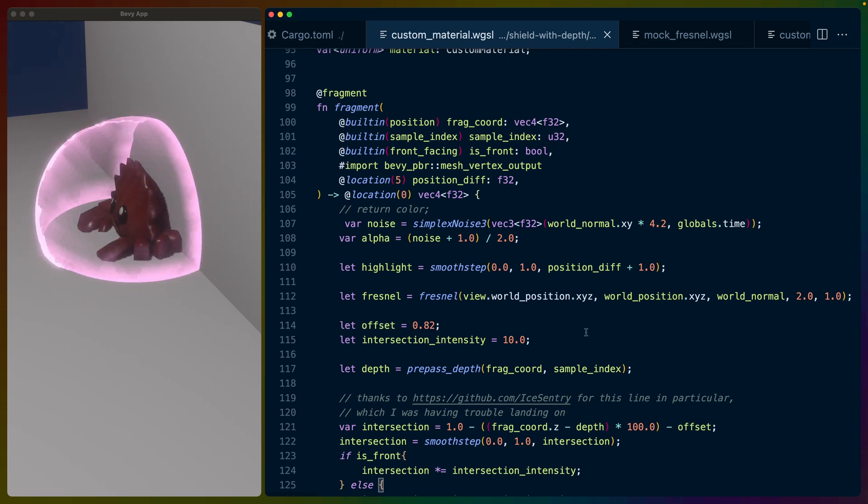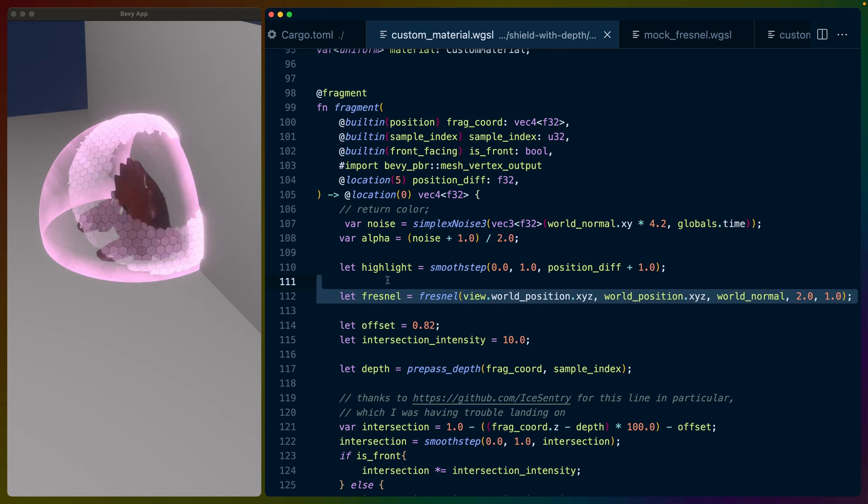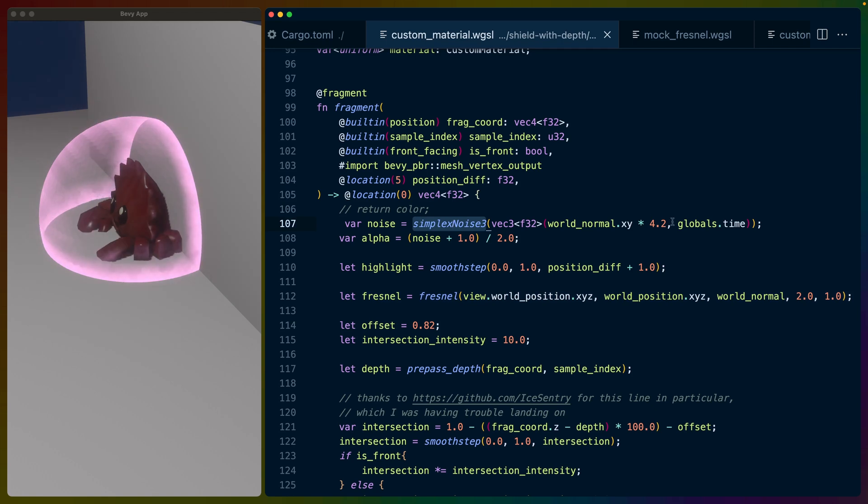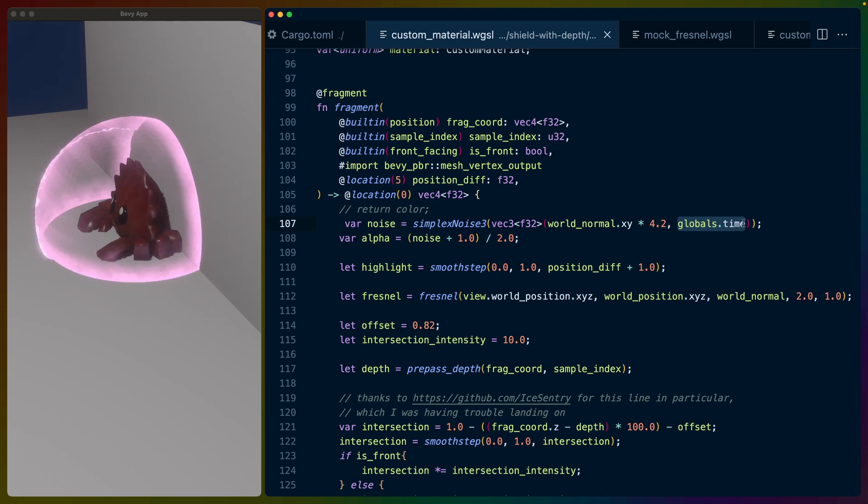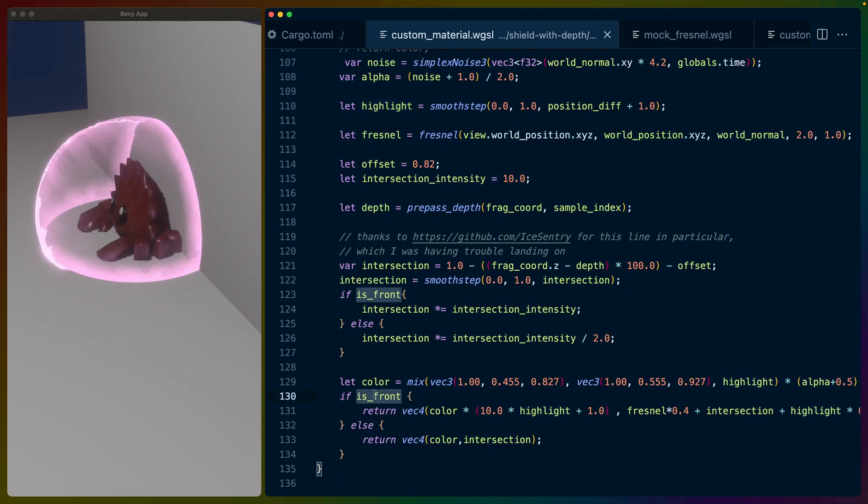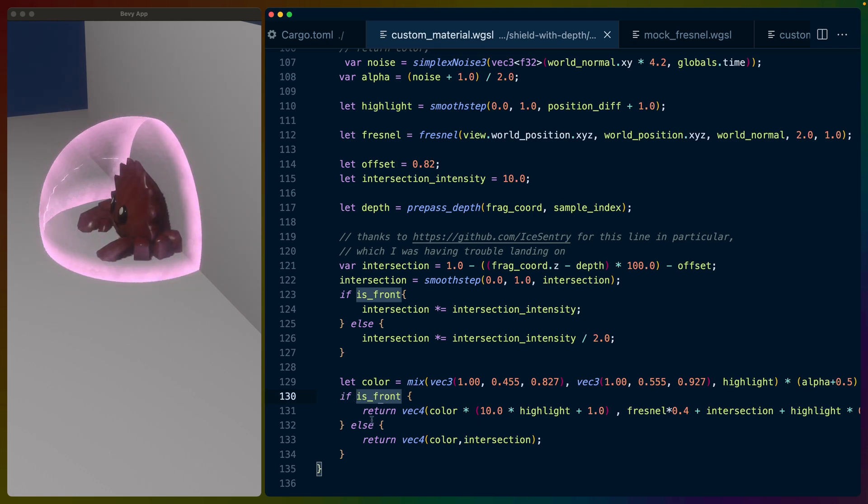Other than that, it's basically just a bunch of math, a bunch of different calculations. I've covered the Fresnel effect and things like that in other videos. I've covered simplex noise before. One really nice thing is that we're using globals.time now instead of needing to pass the time into the texture, really happy about that. The only other thing is that I needed to do a slightly different calculation for the front of the mesh versus the back of the mesh.